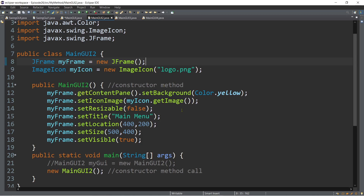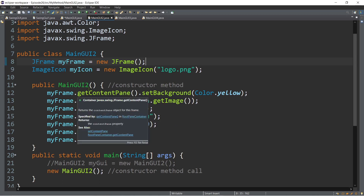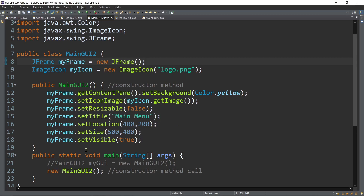The second new thing here is that I've created what we call a constructor method. This is the first time I'm going to discuss the constructor method, but we have a separate episode for it when we cover object-oriented topics. A constructor is actually also a method, but we call it a special method. The difference from an ordinary method is that you cannot see any return data type — not even void. That's the constructor method: you don't need to put a return data type.